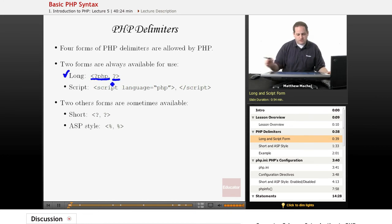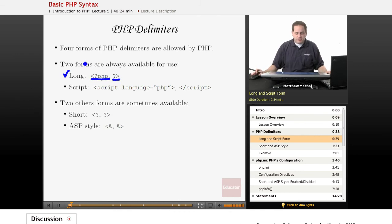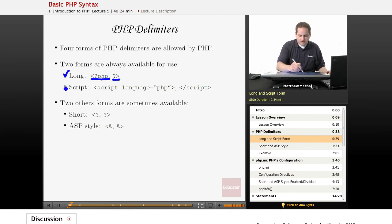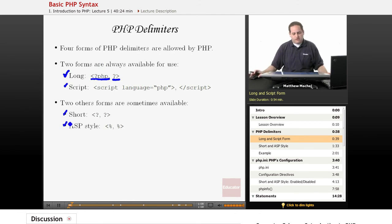As you can see here, it should look familiar. There are actually three other types that are allowed by PHP as well. One is known as the script form, and the other two are known as the short and ASP style forms.